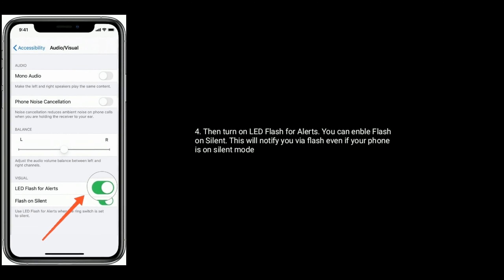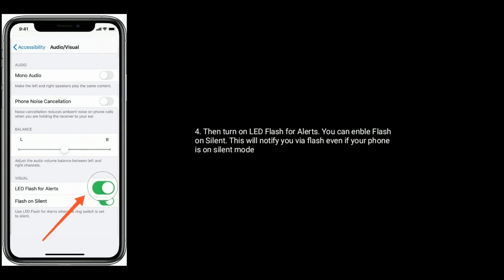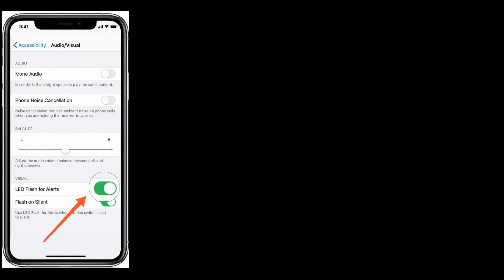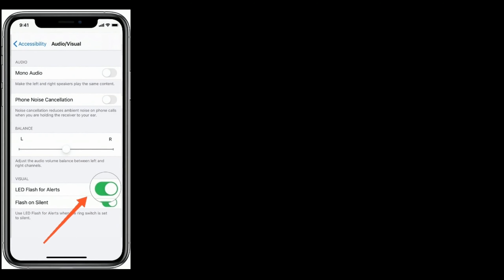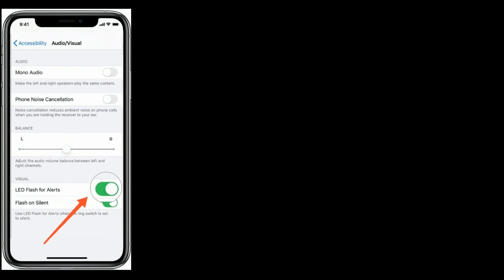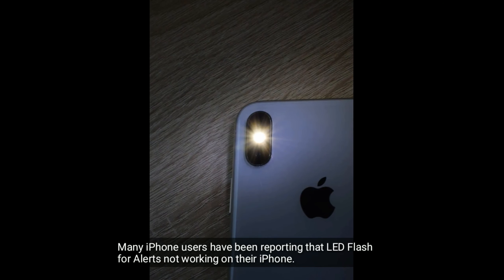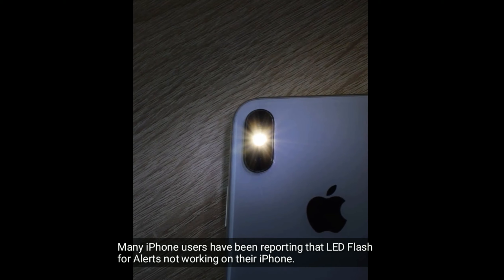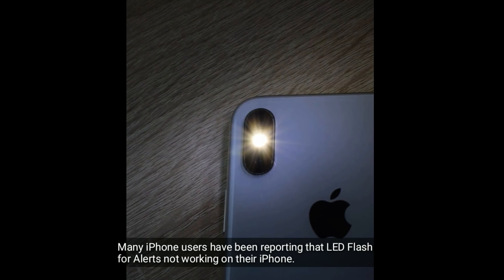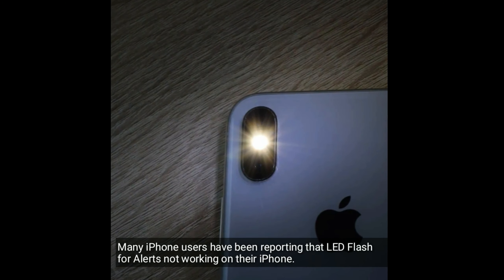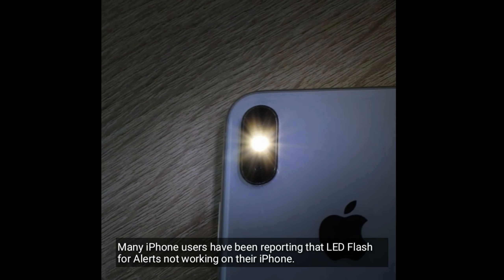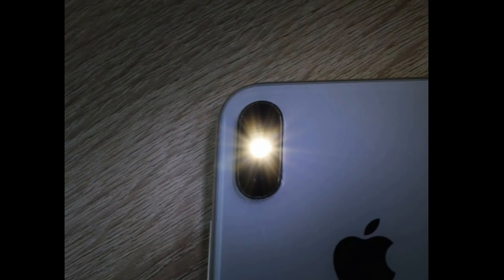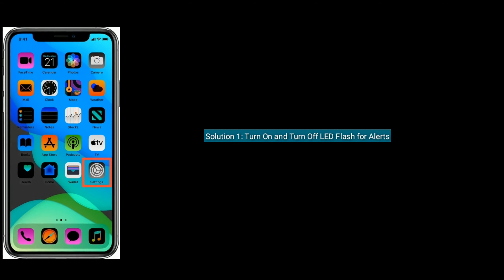Many iPhone users have been reporting that LED flash for alerts is not working on their iPhone. In this video, I am going to show you how to fix this issue.